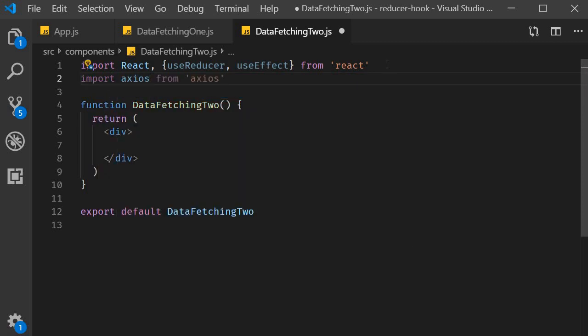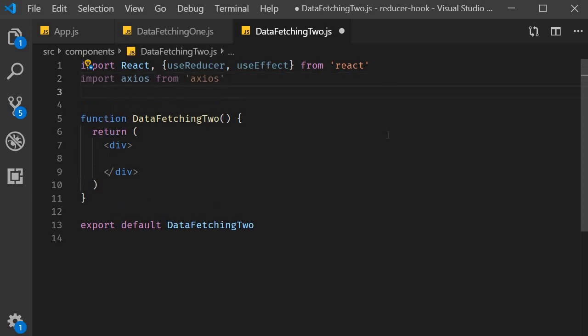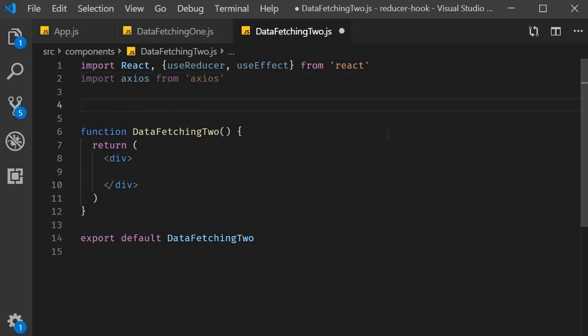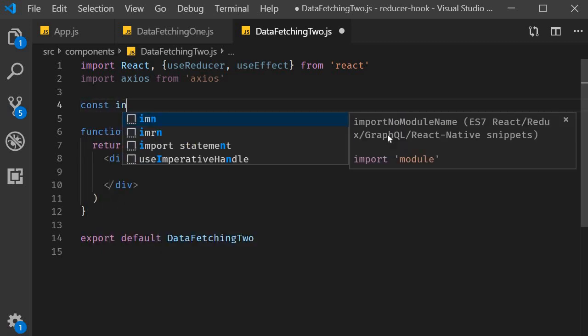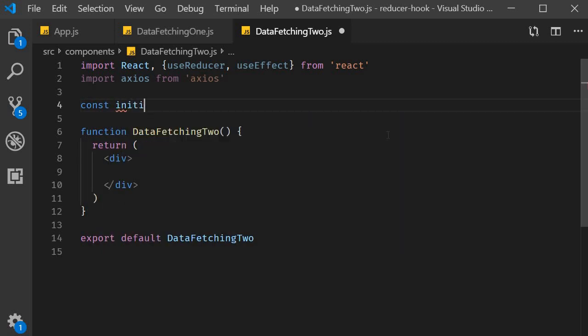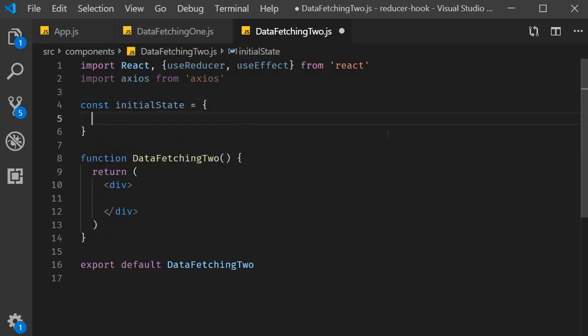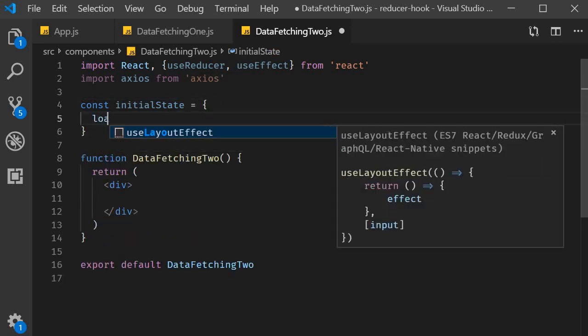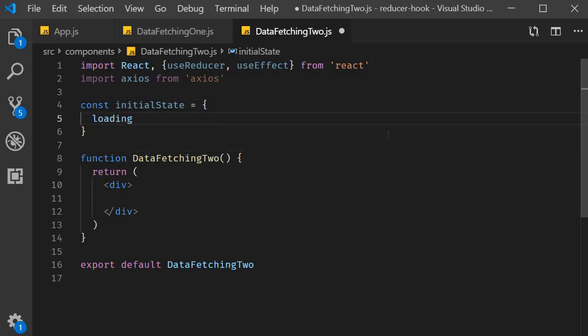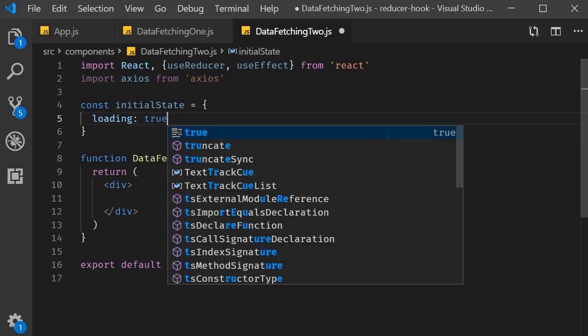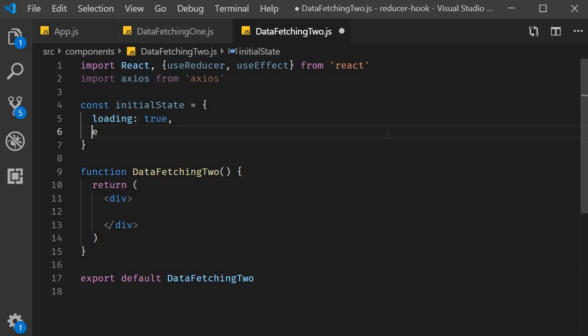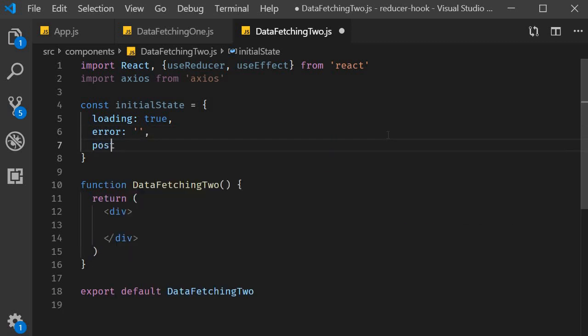Second step, we declare the initial state and define the reducer function. For the initial state we use the same variables from the last video but this time we declare them as properties of a single object. So const initial state is going to be equal to loading which is true, error which is an empty string and post which is an empty object.